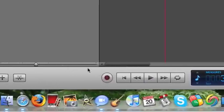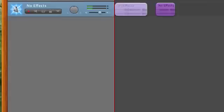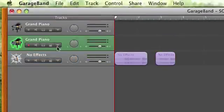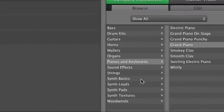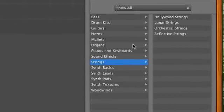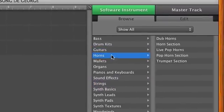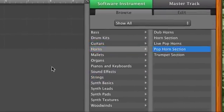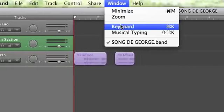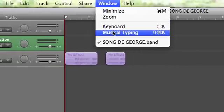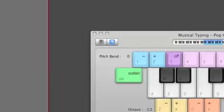Now I made a couple of tracks. Now if I want to edit the grand piano and change it to something else other than Musical Typing, I can choose any of these. Like if I want a pop section horn, now I can go to Musical Typing and actually record something.